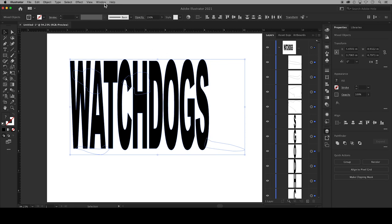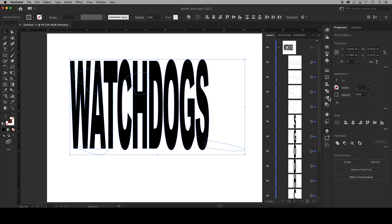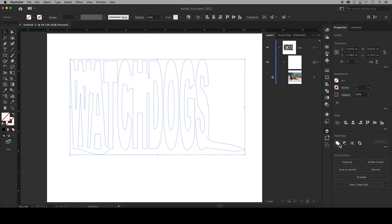Then go up to Window and then Pathfinder or you might have Pathfinder in your properties panel on the right. Click on this icon to unite the text outlines with your pen outlines and it's okay if the fill color disappears.